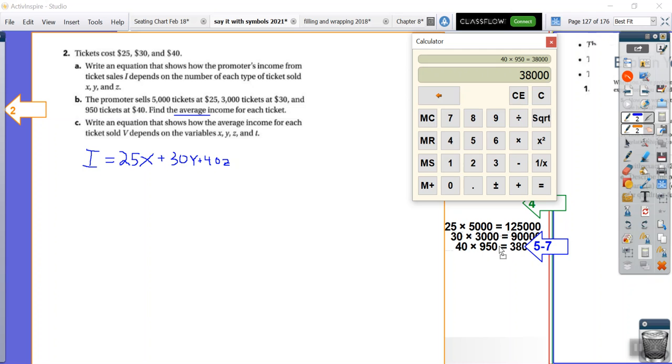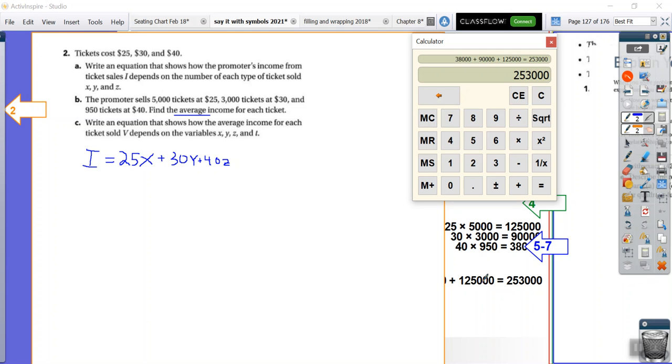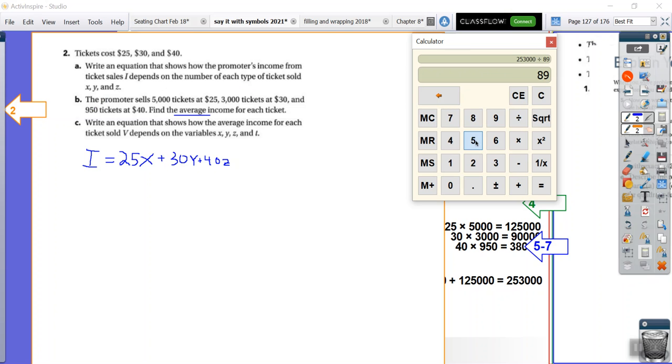And then for the average, we need to get the sum of all of these different ticket levels. So we have $38,000 plus $90,000 plus $125,000. Add them up. So we have a grand total of $253,000. But that's not our average. That's our total income. We want our average income. So how many tickets did we sell? Well, we sold 5,000 plus 3,000. That's 8,000. 8,000 plus 950 is 8,950.